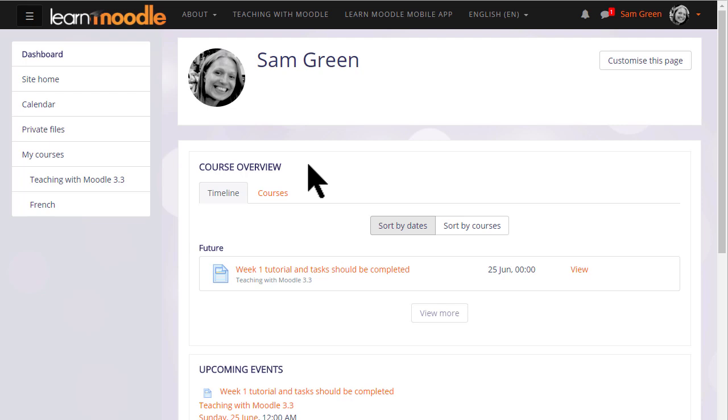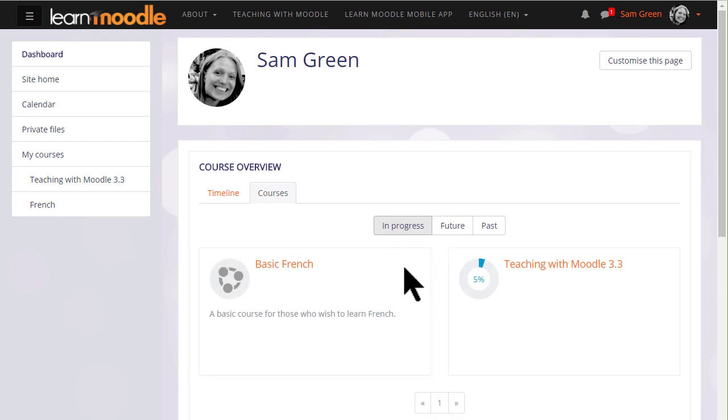Often when you log in, you're directed to a personalized, customizable page called your Dashboard. Here you'll see an overview of the courses that you're enrolled in.